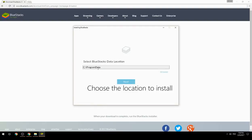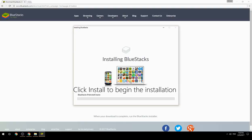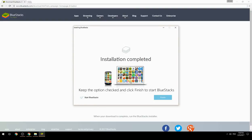Choose the location to install, then click install to begin the installation. Keep the option checked and click finish to start BlueStacks.